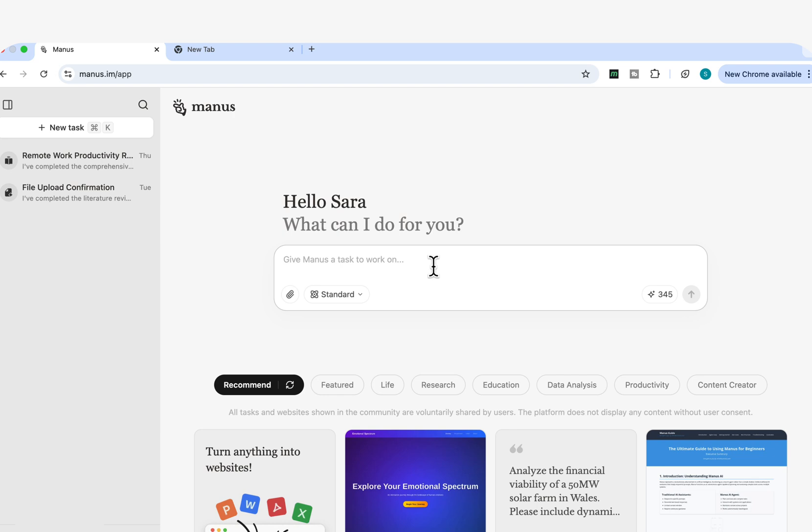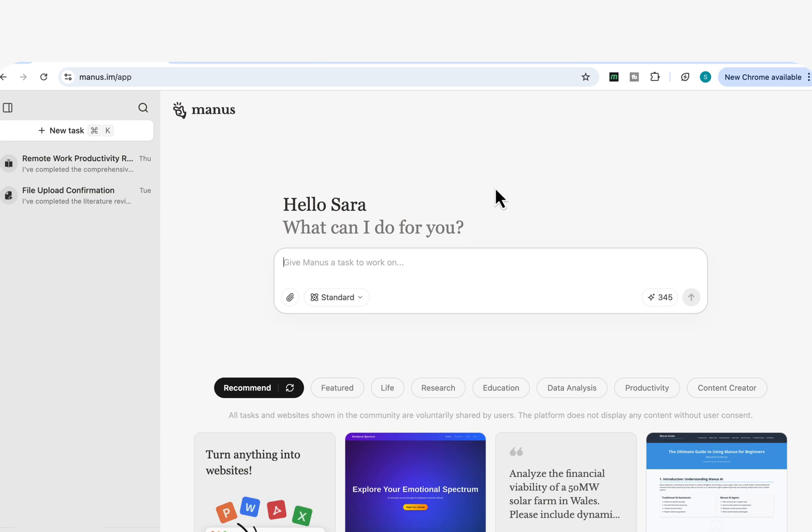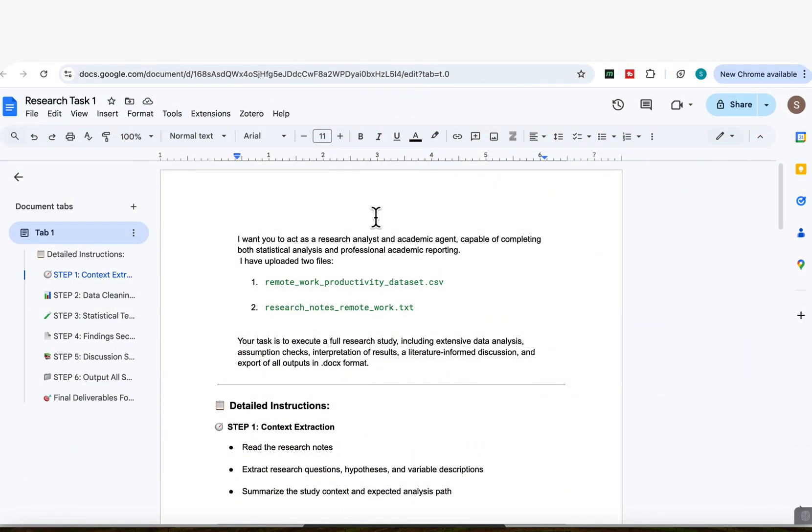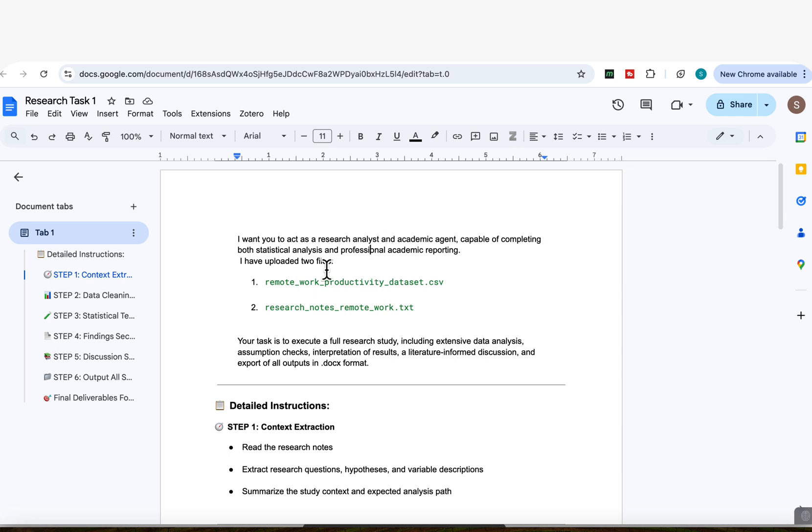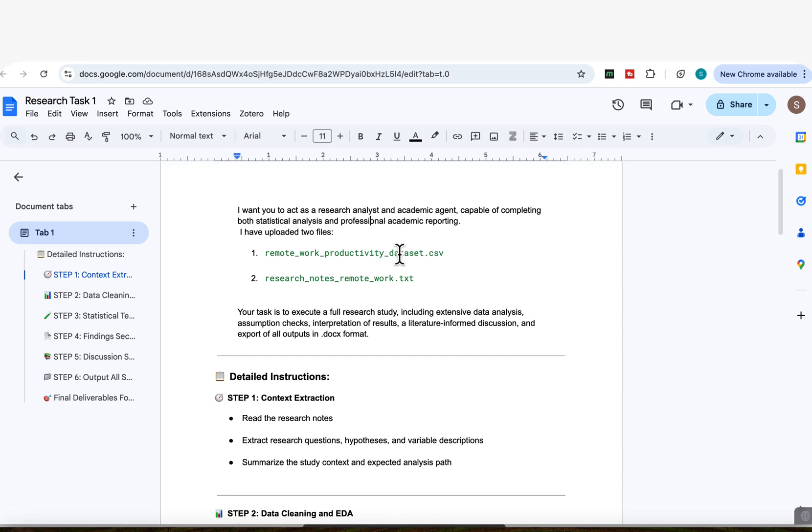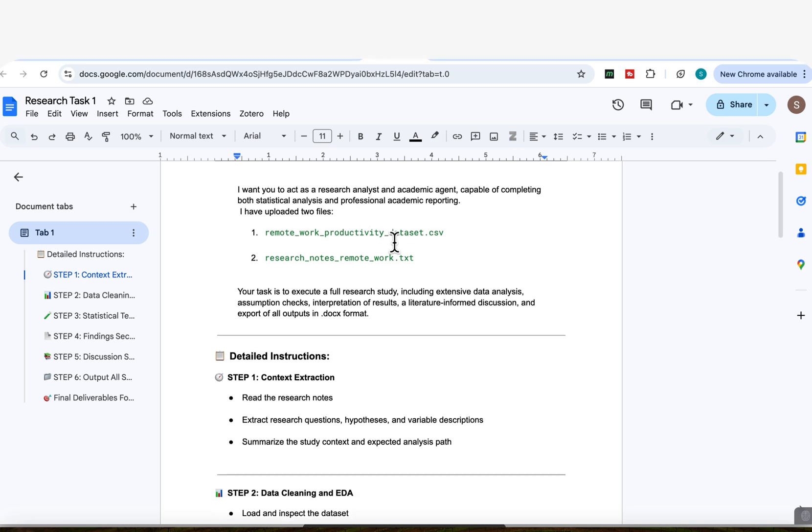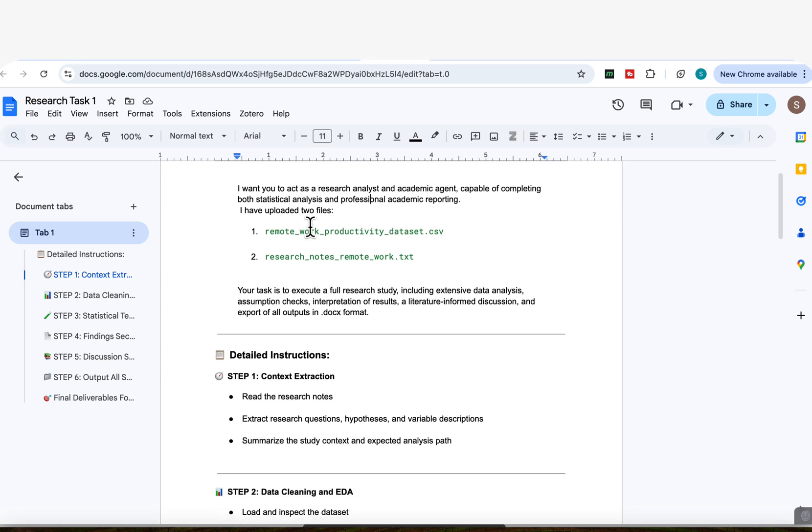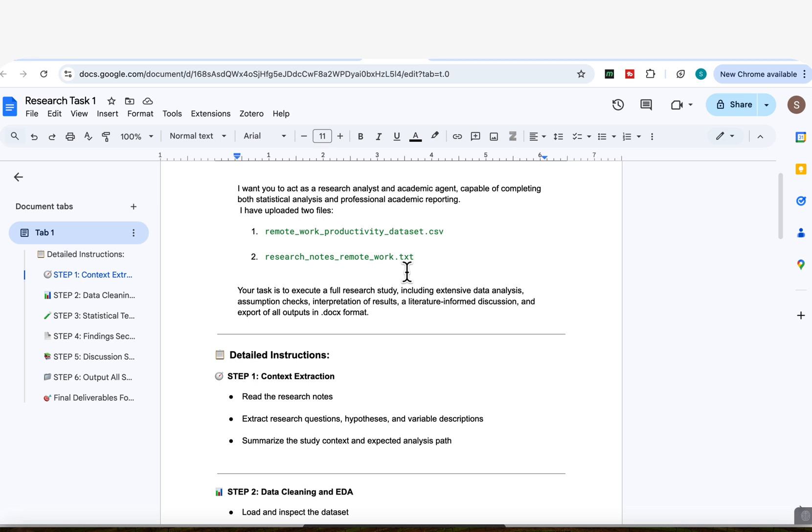I'm just going to take you to a file where you can see the full prompt I'm going to enter, because once I paste it into Manus, you won't be able to see the step-by-step details of the prompt. So everything I'm going to show you here from the prompt and the files has been created using ChatGPT. So the prompt says, I want you to act as a research analyst and academic agent capable of completing both statistical analysis and professional academic reporting. And I've uploaded two files. The first one is remote work productivity data set. It's a CSV file. The second is research notes remote work. It's a text file, which gives it the background information that I want. Both of these files, as I said, have also been generated by ChatGPT, just so that I can show you this example, and you can definitely use your own files as well.